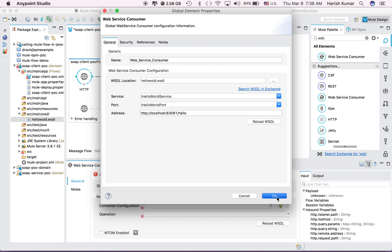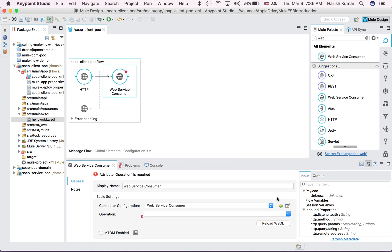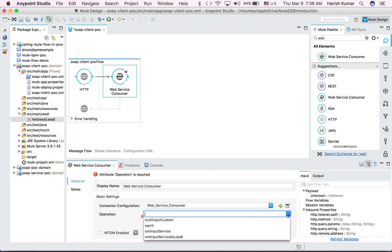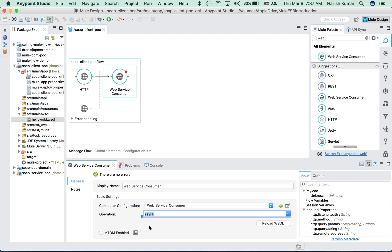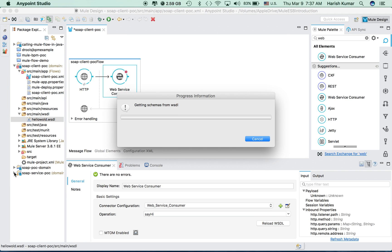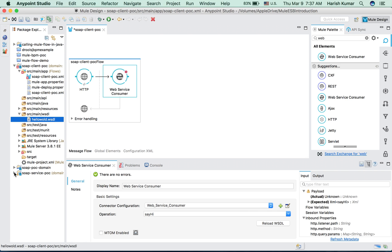Let's click OK. Then in the operation I have to select what kind of operation I want to do. There are various methods which my service supports, so let's select sayHi which is the simplest one.